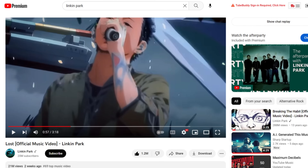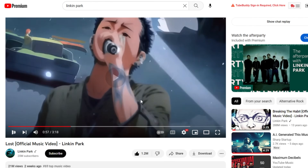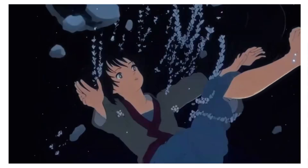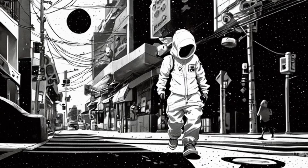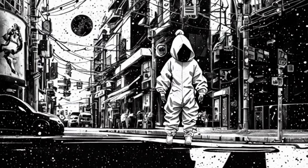Linkin Park recently used AI to generate a music video for their song 'Lost.' It turns out it's actually pretty easy to make AI-generated music videos like that, and I'm going to show you exactly how to do that in this video. Here are a few examples of what I've already come up with.